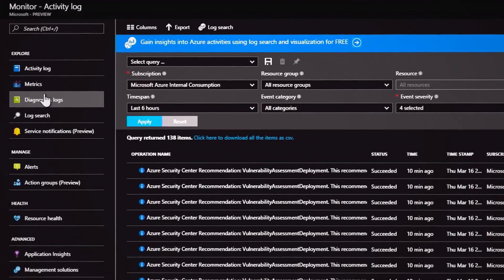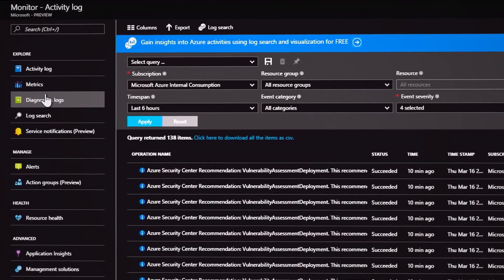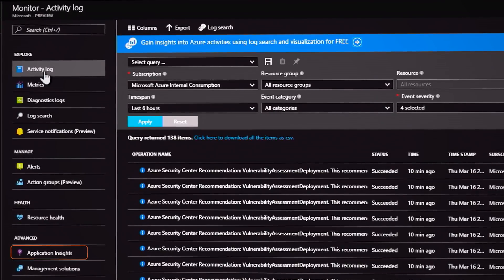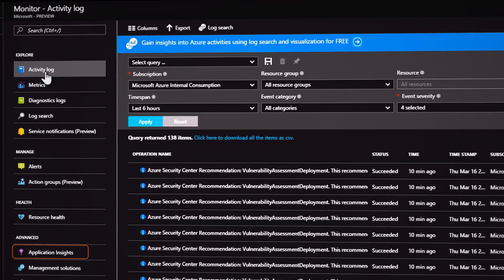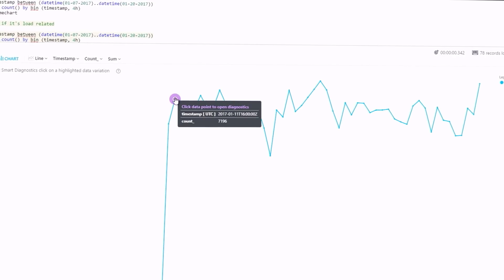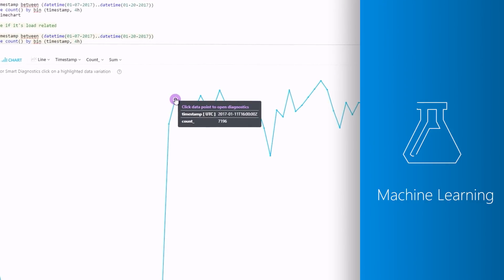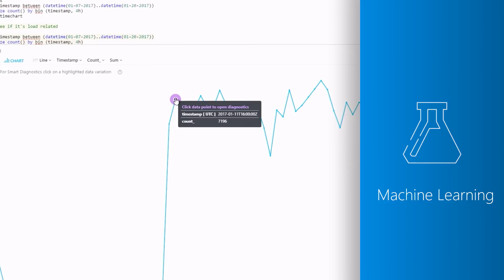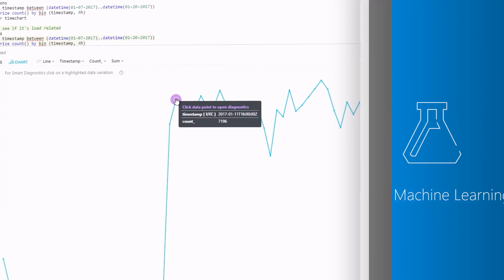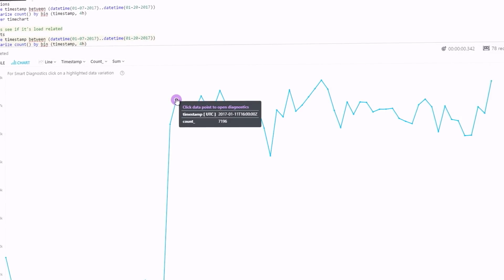Where in AWS you might use a third-party analytics engine like Splunk, on Azure you can continue to use these or use Azure's built-in Azure Log Analytics and Azure Application Insights. These monitor app telemetry and use machine learning to provide deeper insights and diagnostics into your apps and workloads over their entire lifecycle.